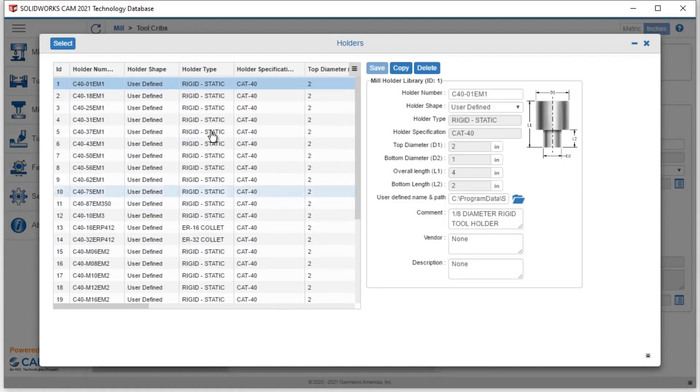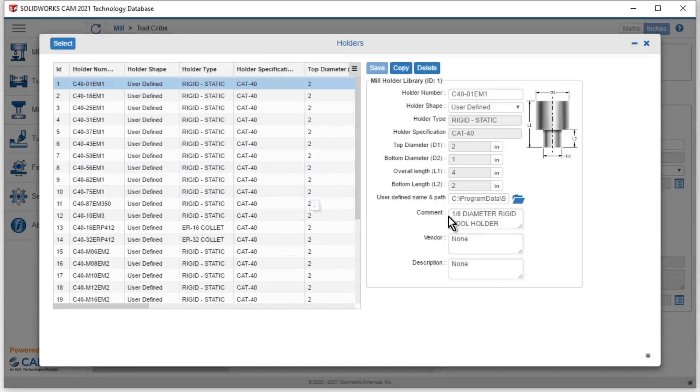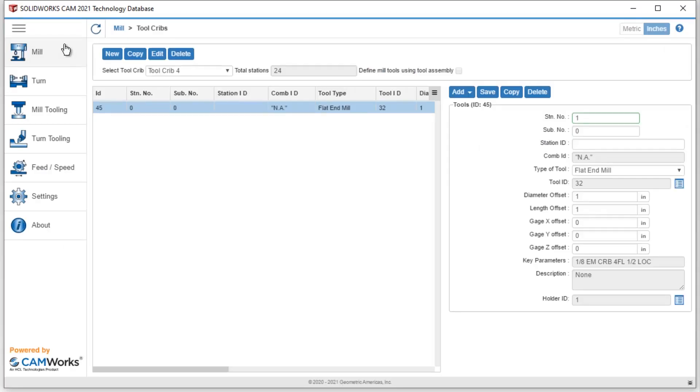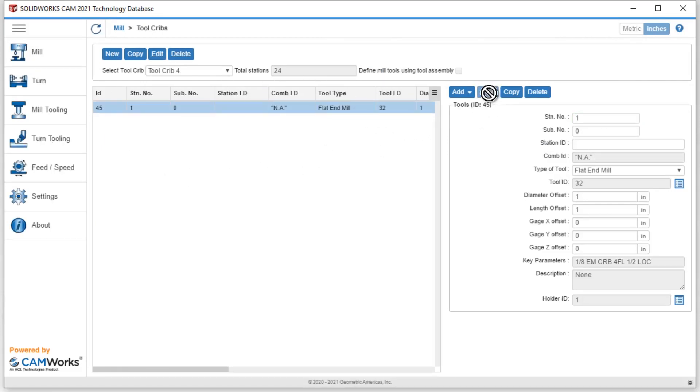I have an entire list of holders inside of here. You can see that if I select this first one, it's a one eighth diameter tool holder. I can use that one in this case, go ahead and hit select, and then I have to hit save. Once I hit save, you'll see that this information will update over on the left hand side.